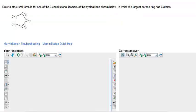Similar problem, but here we have a ring structure. Draw one of the 3 possible isomers of this cycloalkane structure. The ring is only 3 carbons large.